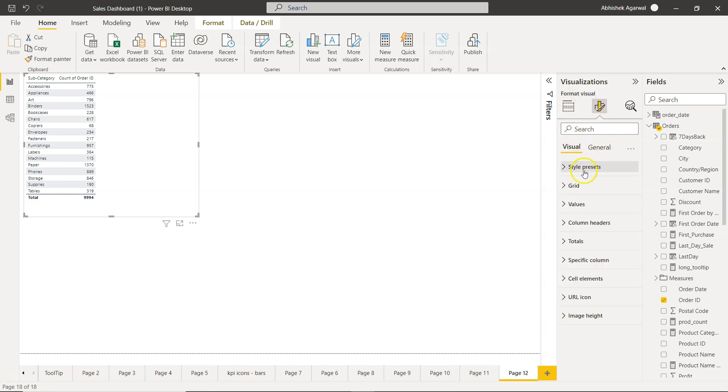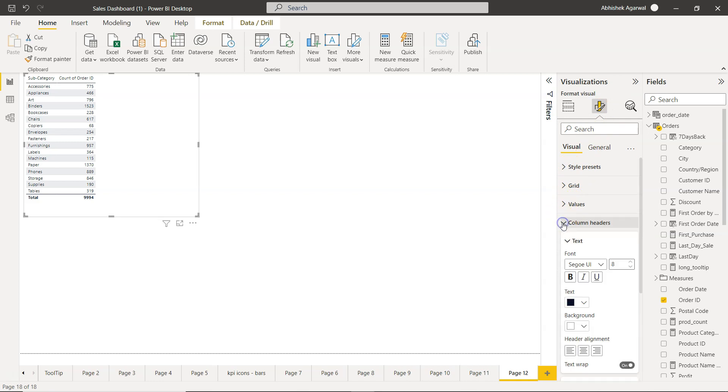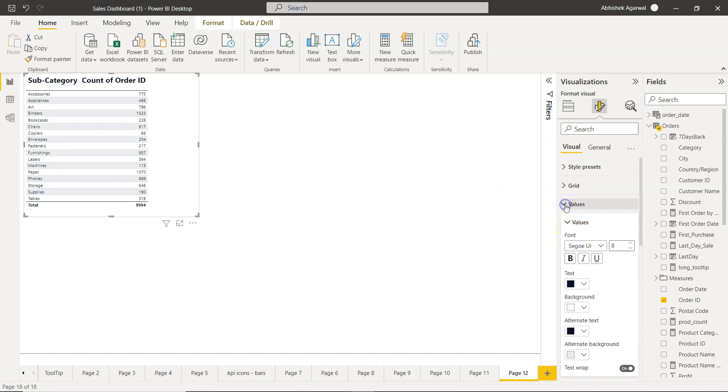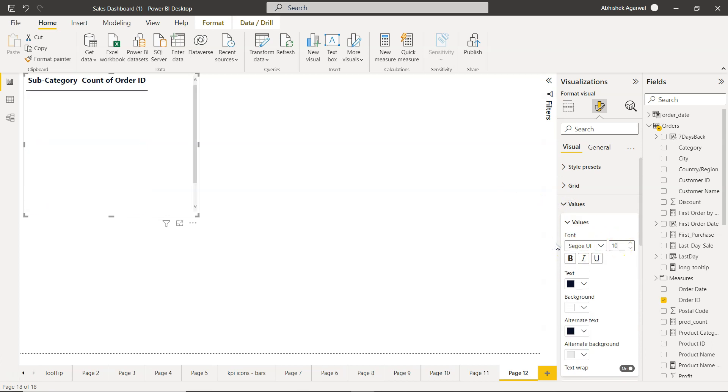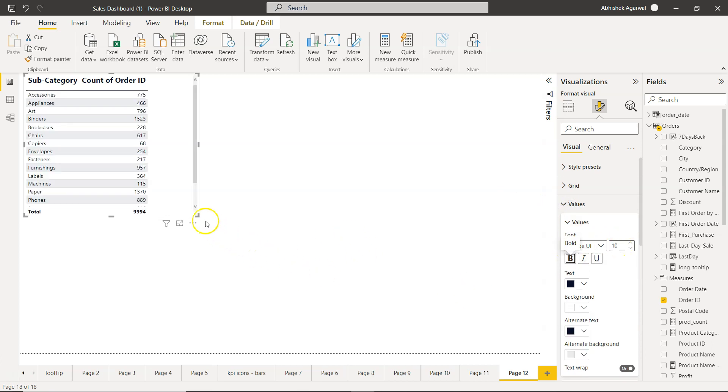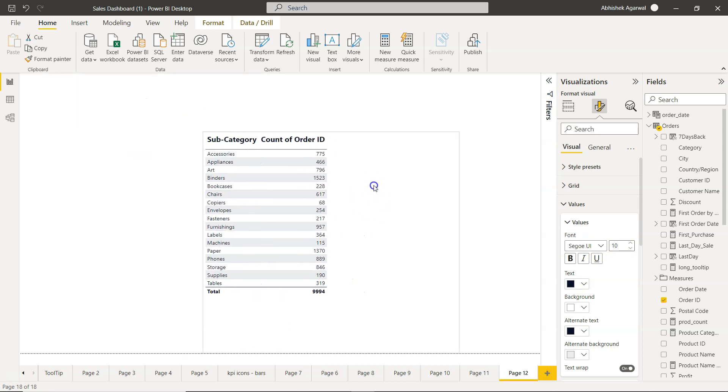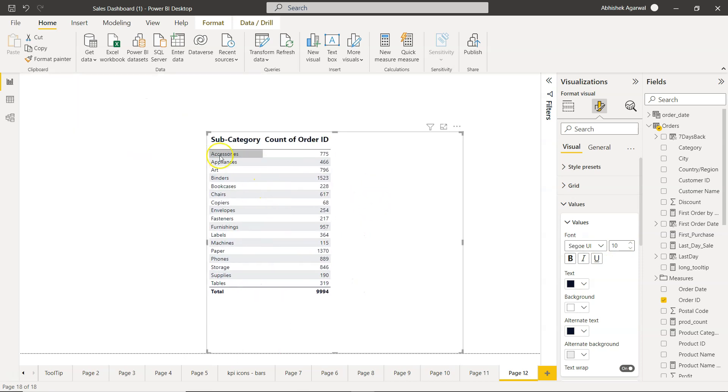Okay, so here for the column headers I'll increase this to 14 and maybe make it bold. For values let's make it 10 so you can easily see this.